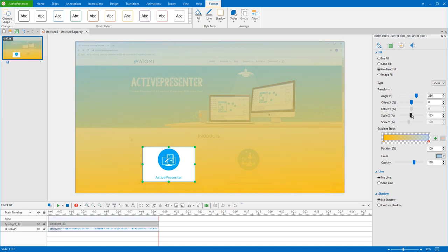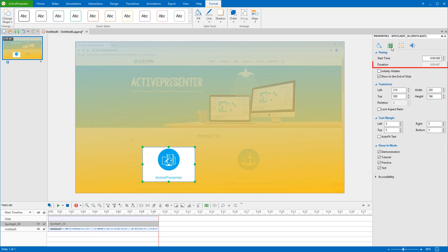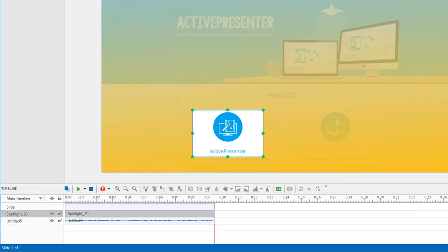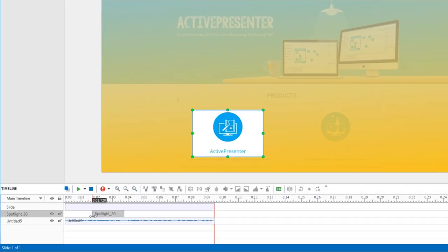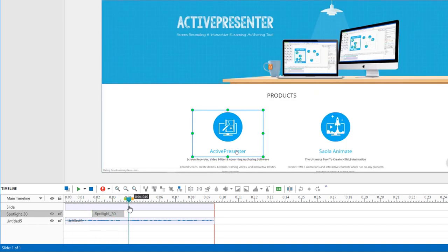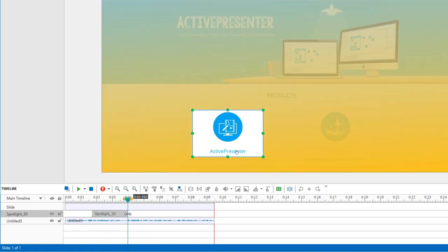We can add values to change the timing and duration of the object in the Size and Properties tab, but it's easier to do it in the timeline. Just drag this line however long you want it to last. I'll drag it here to fit the action in the clip, and drag this line a little.